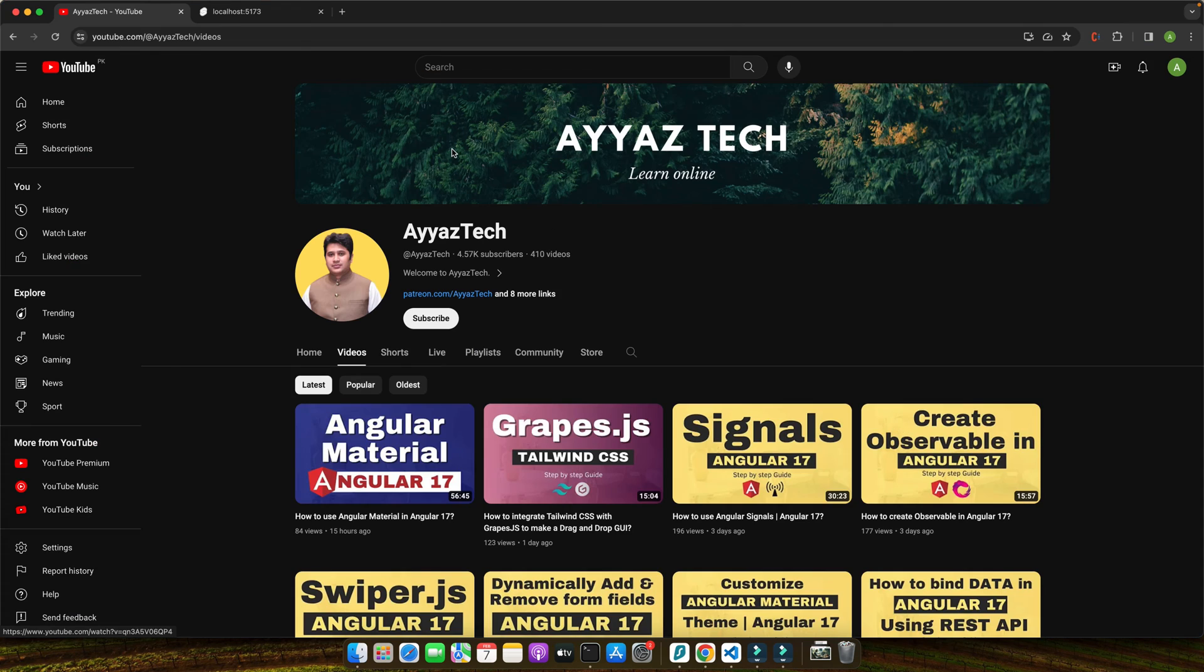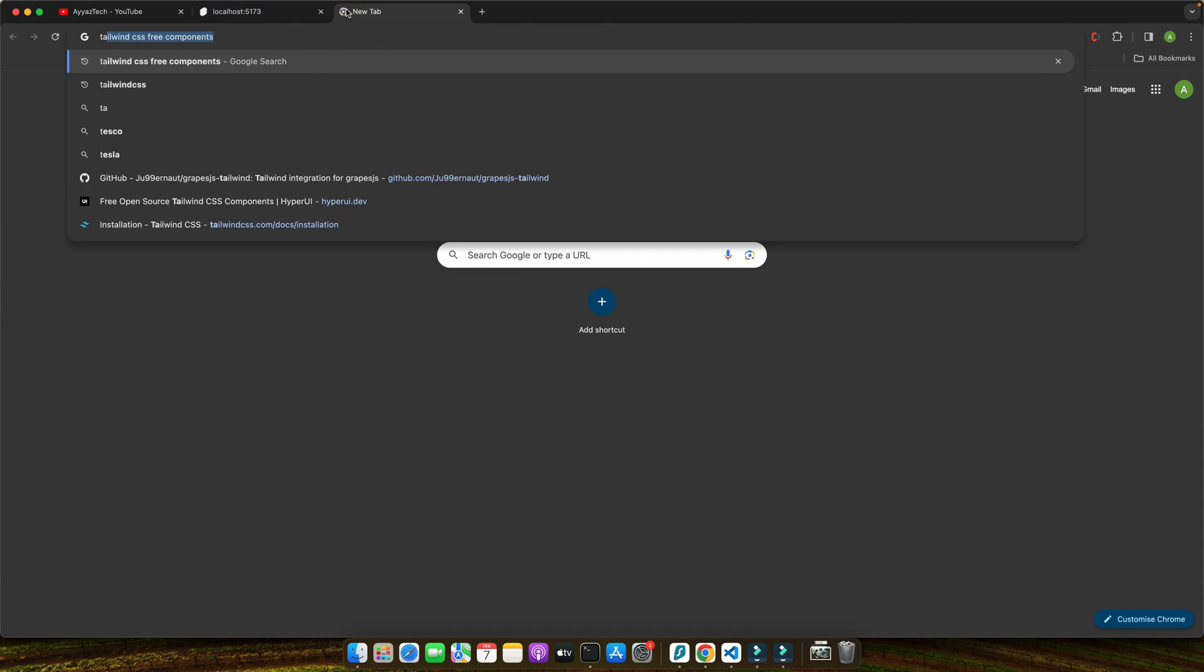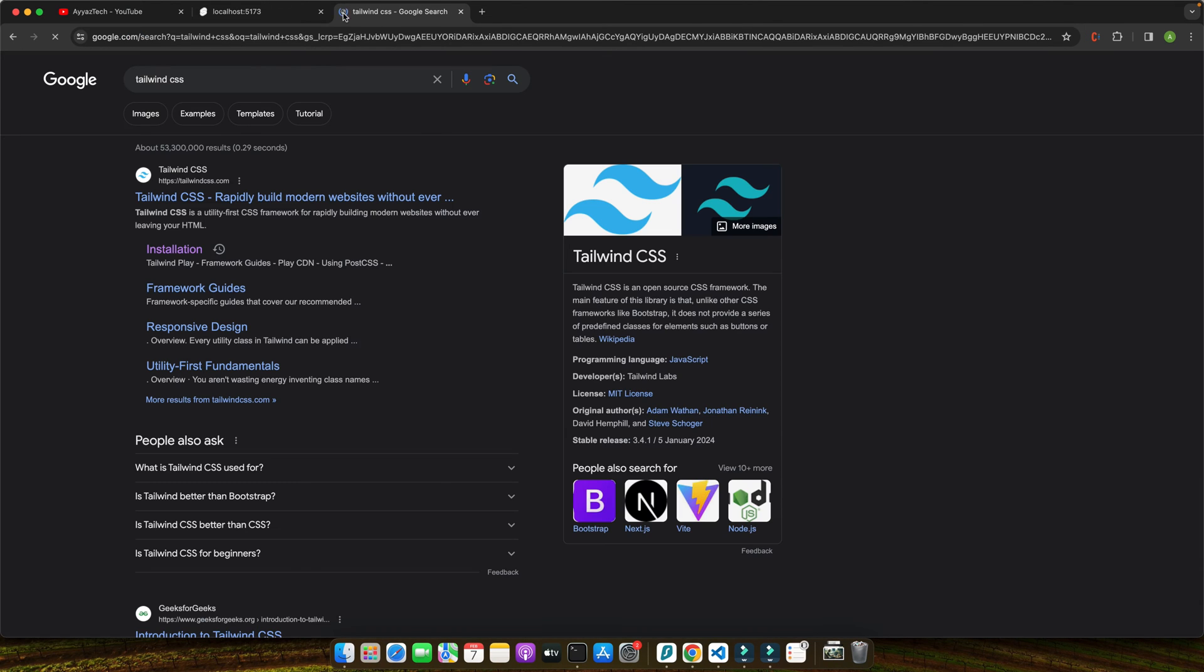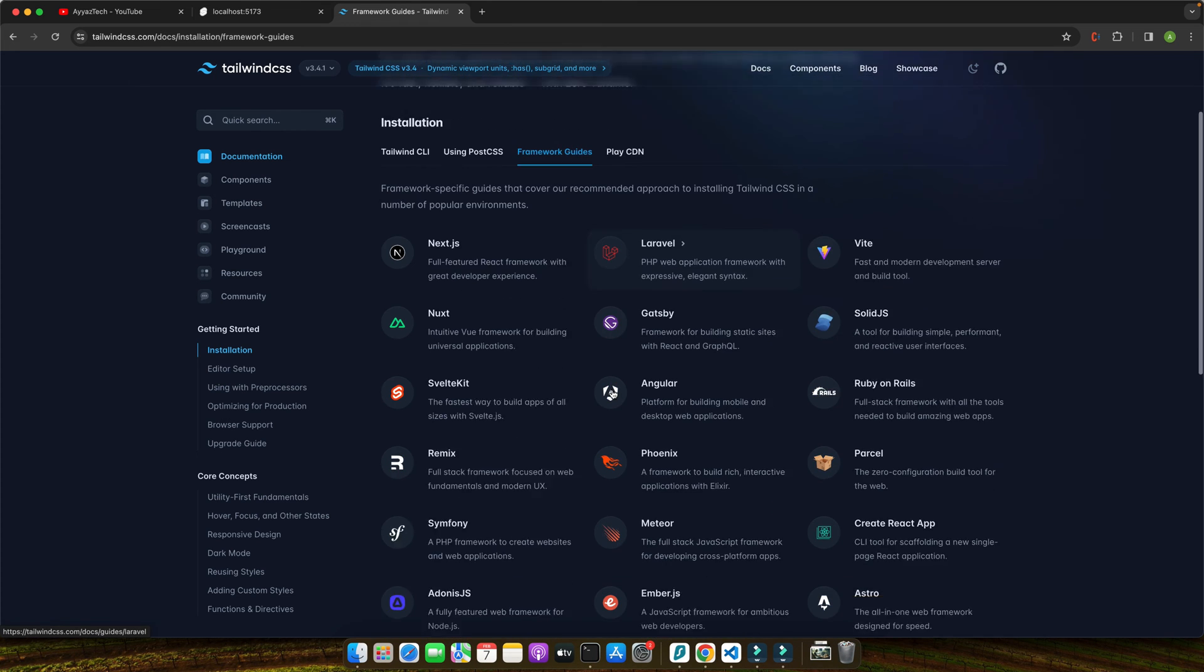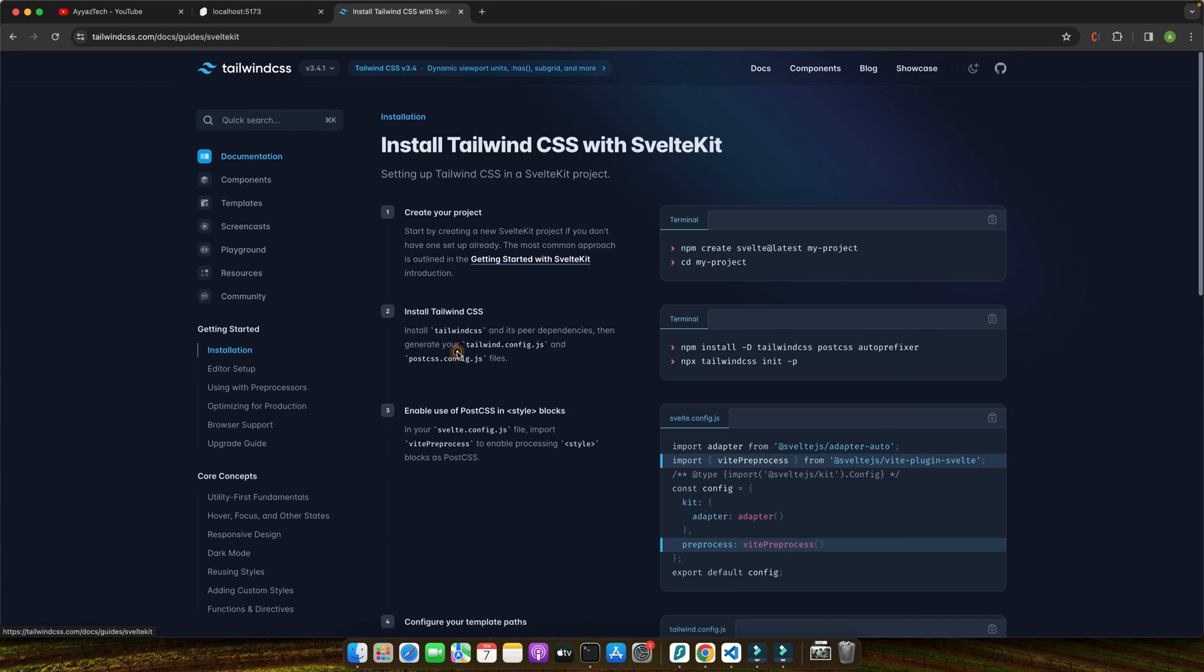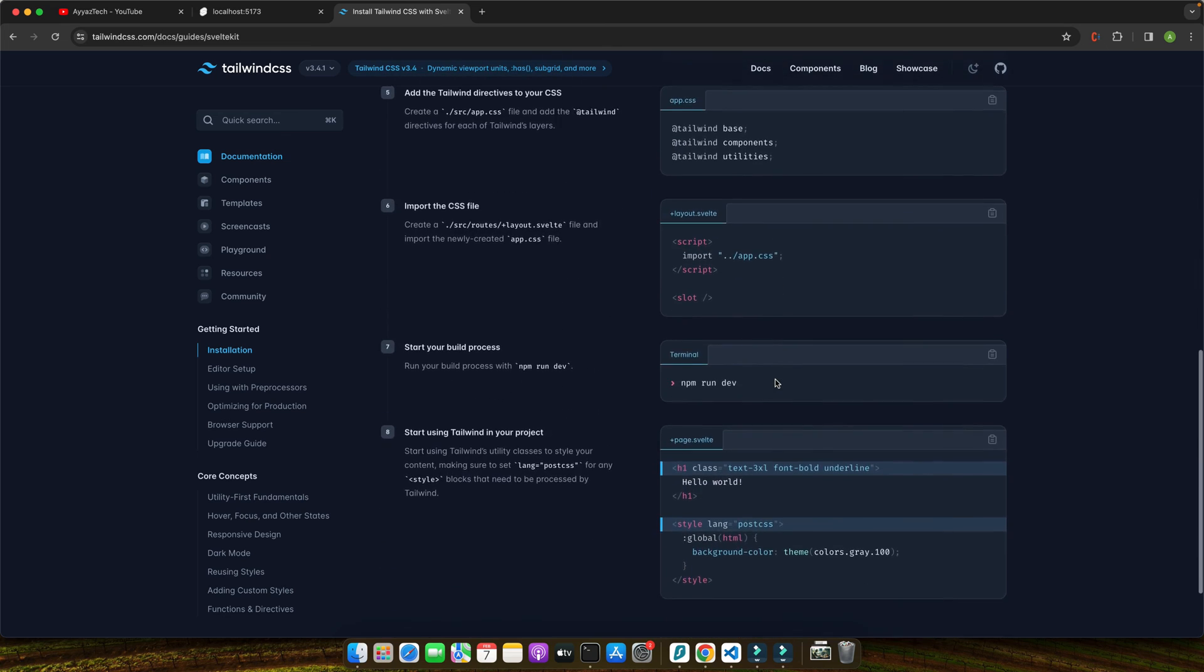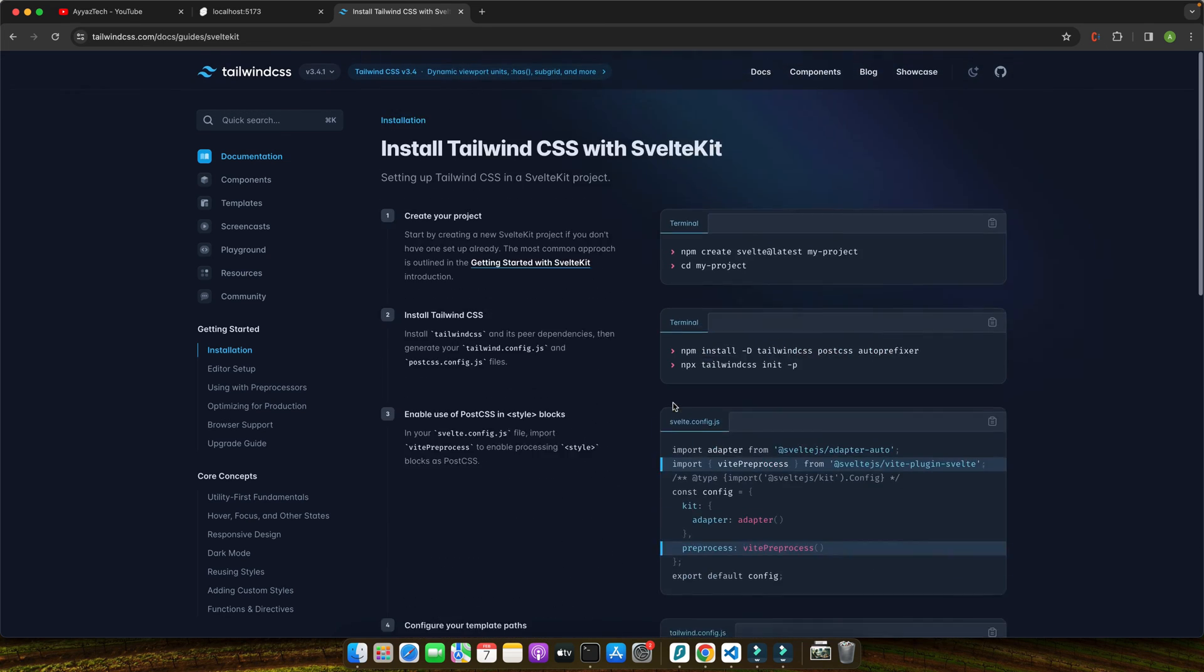By the way, if you want to look at their official documentation, open the Tailwind CSS documentation website. Go to the installation section and the framework guides. Here you'll find SvelteKit. Click on that. This is the official documentation that you can also follow along.